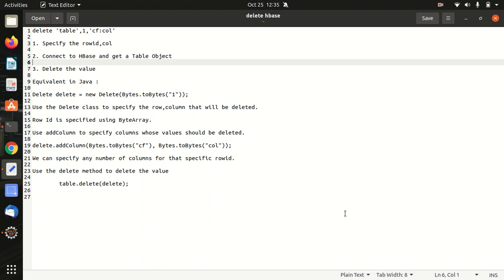Hello everyone, this is Amritpal Singh. Welcome to the next video. Guys, in this video I'll be discussing how we can delete from an HBase table against a particular row ID.